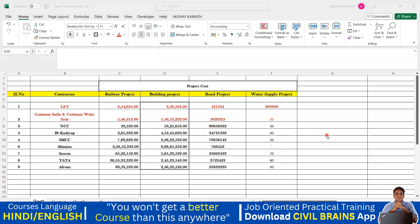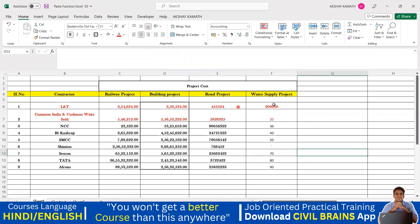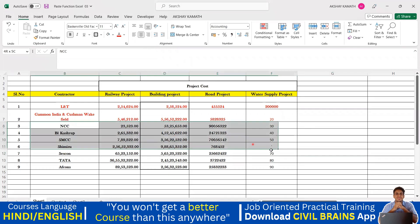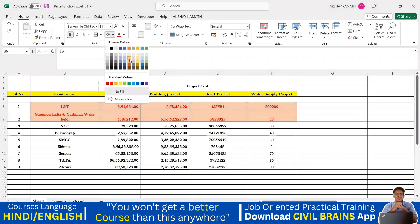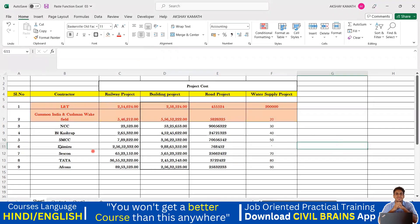Welcome back to the lecture. In the previous lecture we covered paste commands. Now let's look at another command. Consider the first two rows — the color is red. I want to make this row red as well. I'll select it and give it a different format.